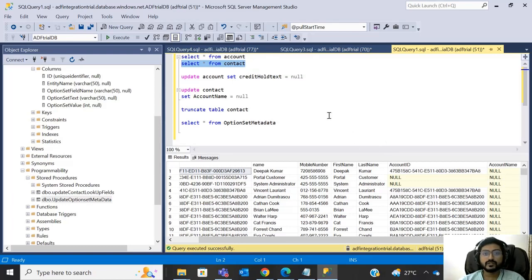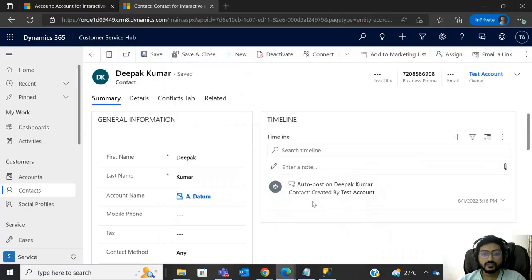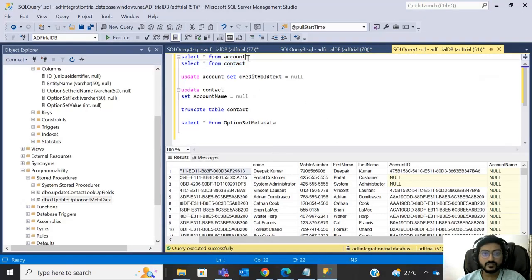Both problems can be solved using two methods: one method is a data flow, and another method is a stored procedure. In this video we are going to see the stored procedure approach, which requires SQL knowledge. In the data flow approach you don't require any scripting knowledge, but we'll start with the stored procedure.